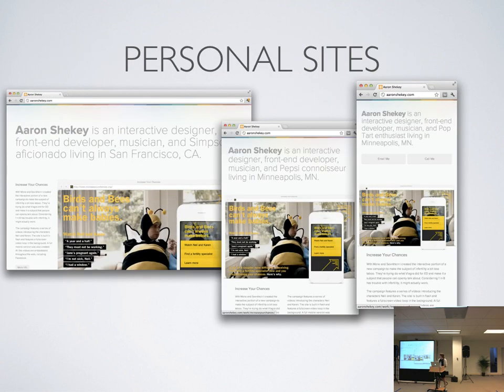This is a coworker of mine, Aaron Shiki — this is his portfolio site, and he was one of the first people I knew personally to have a responsive website. As it goes from desktop to tablet, the text content moves underneath the image of his first portfolio project, which is really nice.